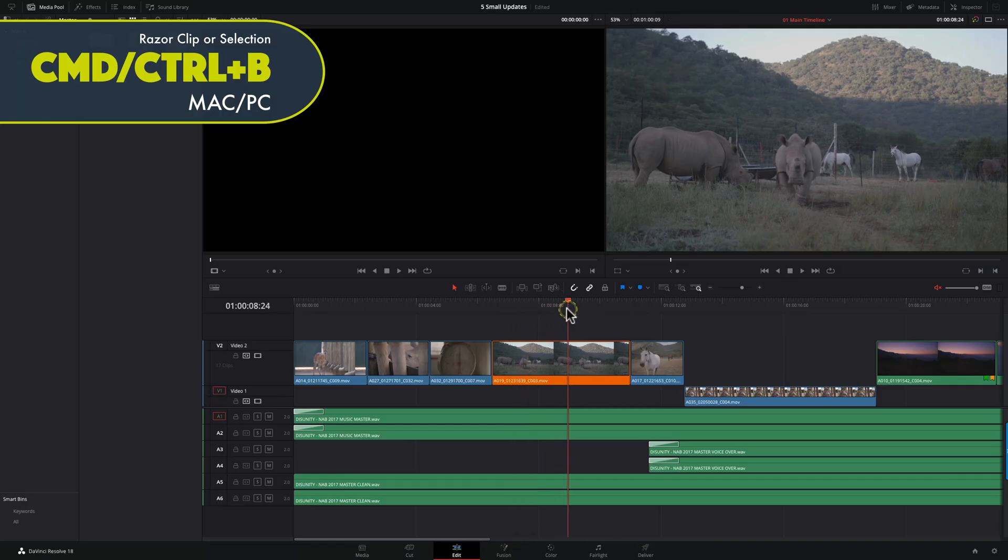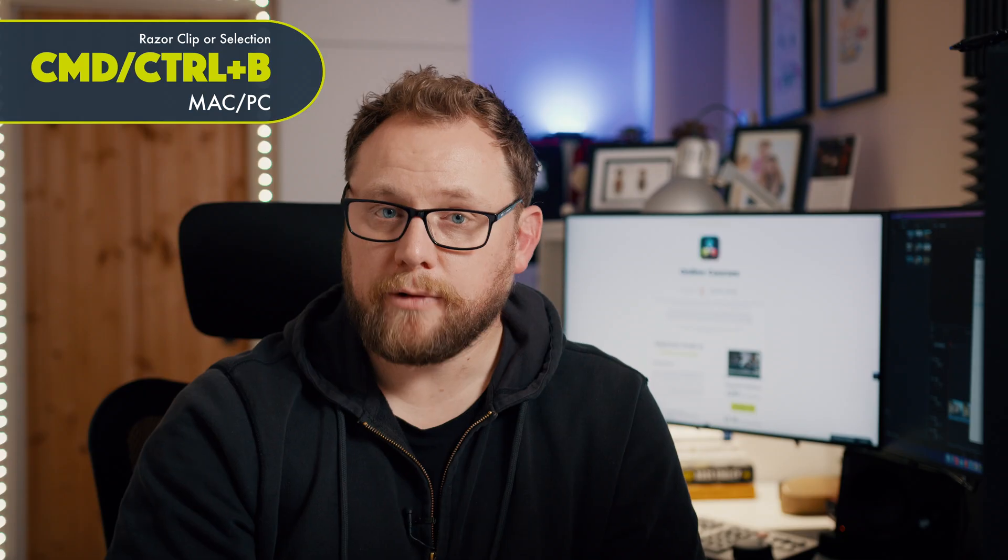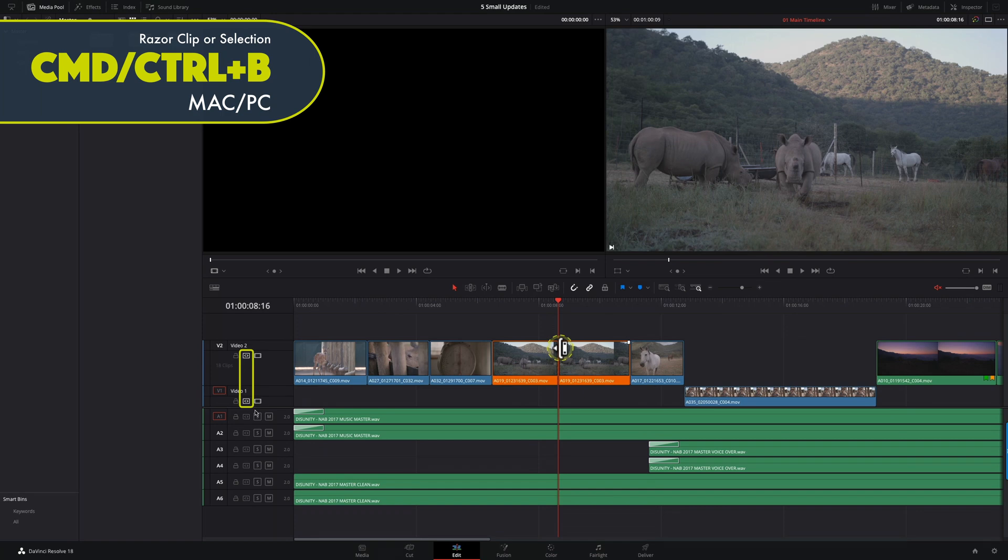Often you need to insert an edit point or cut a clip in half. You could mouse over to the blade tool, select it, and make your cut — but this is just too slow. Command or Control plus B will activate the razor tool and immediately cut the clips under the playhead. If no clip is selected, it will cut all clips in the timeline with tracks that have auto track selection turned on. If you select a clip first and then apply the shortcut, it will cut that clip regardless of the auto track selector status.